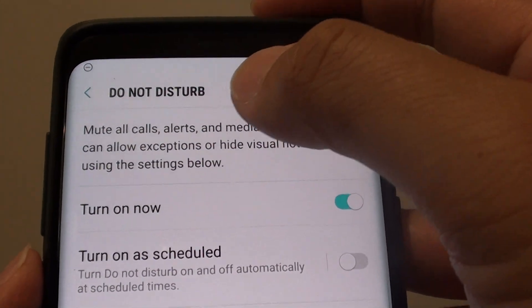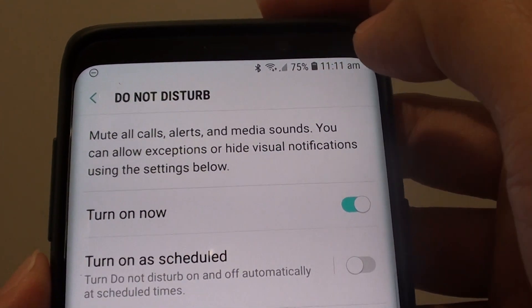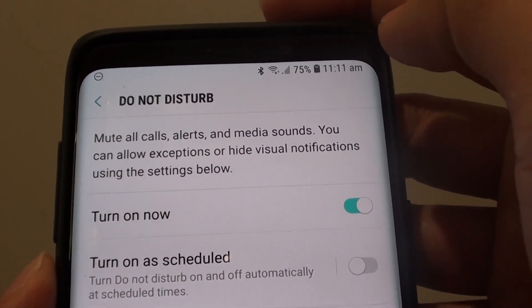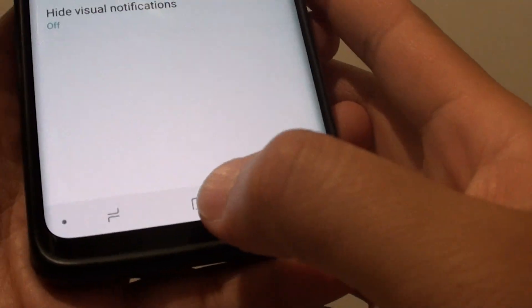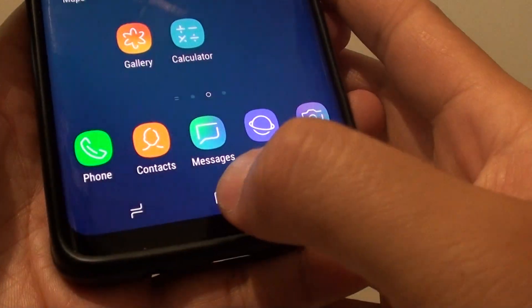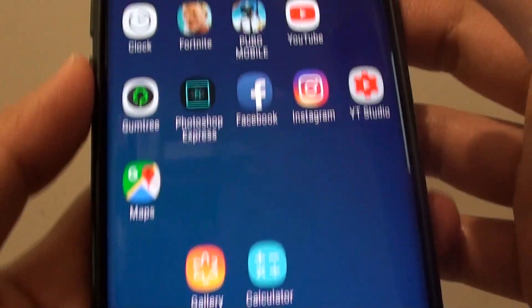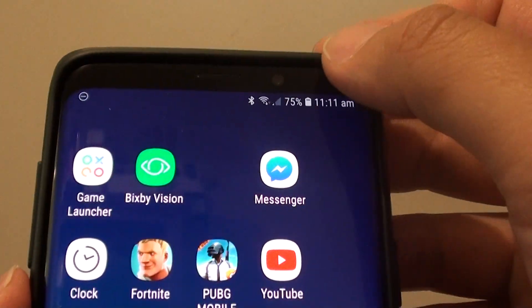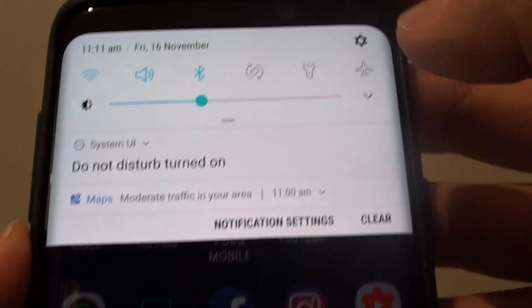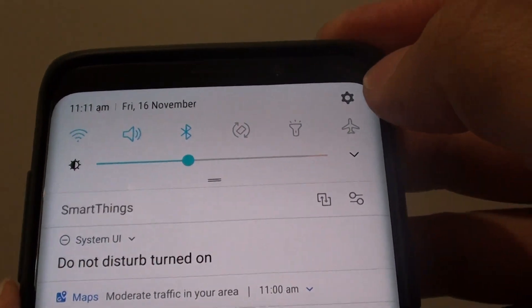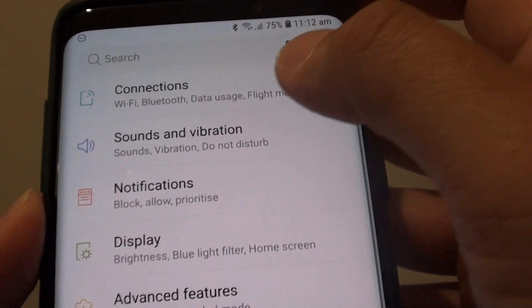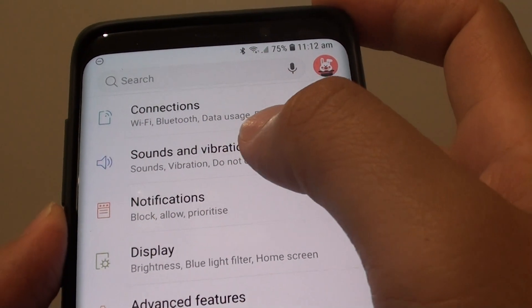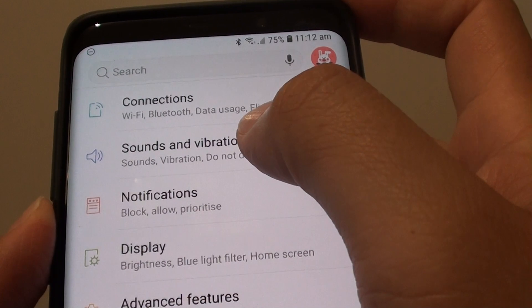How to turn Do Not Disturb on or off on your Samsung Galaxy S9 or S9 Plus. First, tap on the home key to go back to your home screen and swipe down at the top. Then tap on the Settings icon. In here, tap on Sound and Vibration.